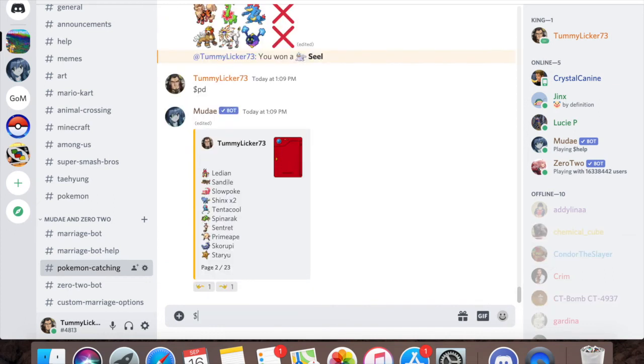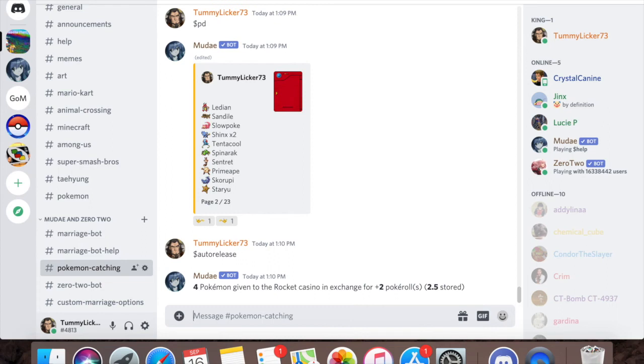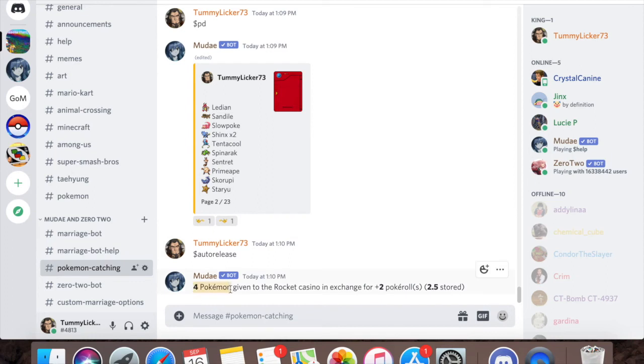What I can do is do the command dollar sign auto release. This command will get rid of every single duplicate Pokemon that I have that I do not need and it'll give me extra poke rolls. For Pokemon I had four extra Pokemon that were duplicates, so I give it to the Rocket Casino in exchange for two poke rolls. I have 2.5 stored, which means I've given five Pokemon away.